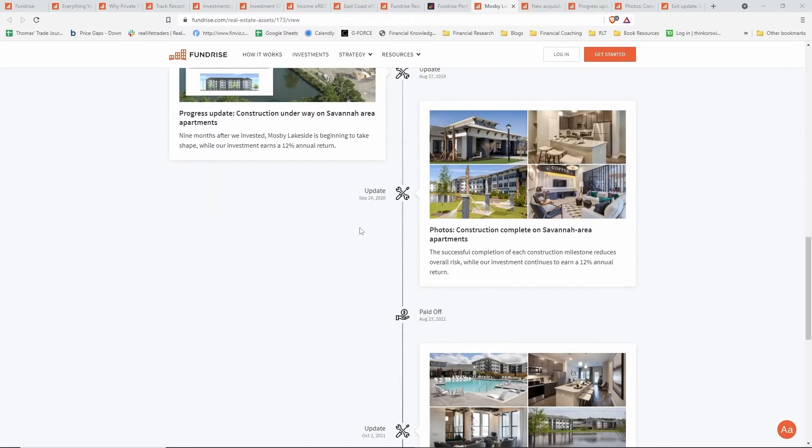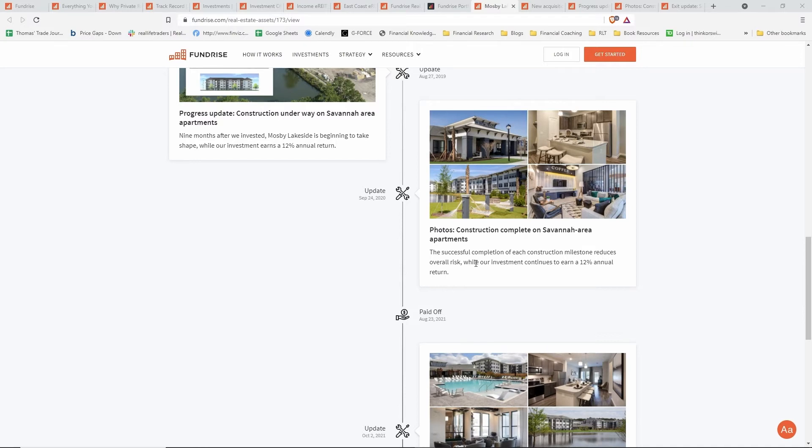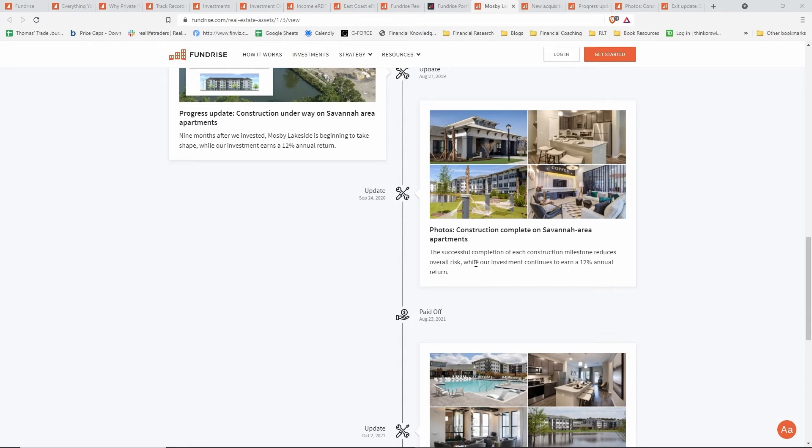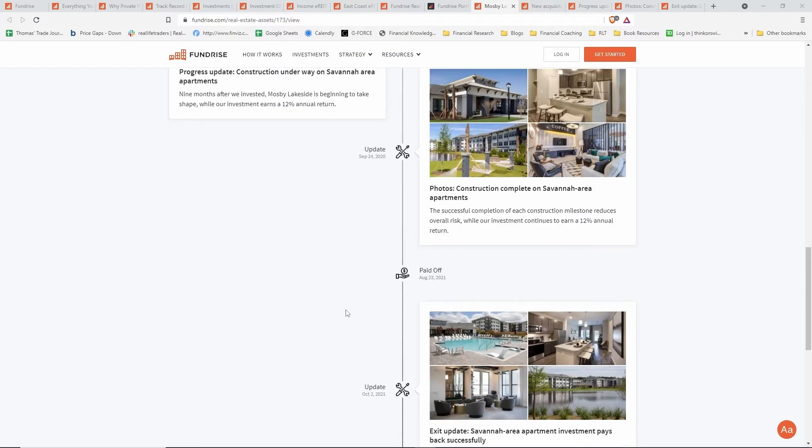Moving forward to September 2020, we have the completed construction photos on some of the buildings. This article talks about how they're beginning to lease out the apartments, and the project owner would then look to secure some long-term financing. So they refinance the debt, get a balloon payment to pay off Fundrise so that the interest payments they were paying to Fundrise would stop and they would just get their overall investment return.